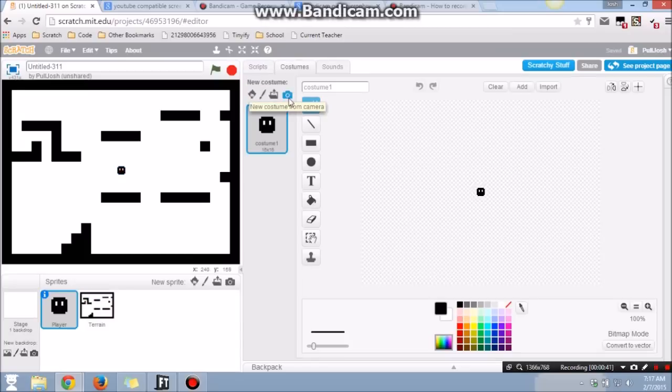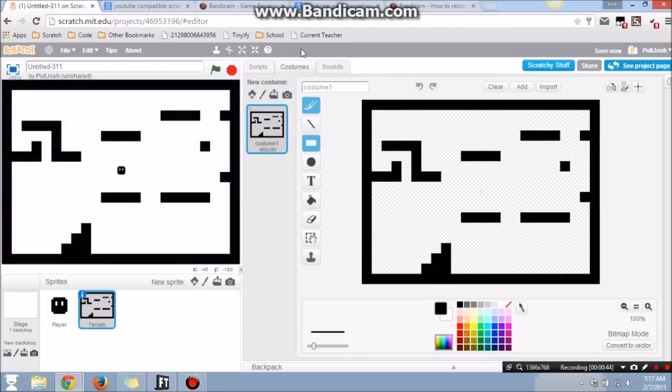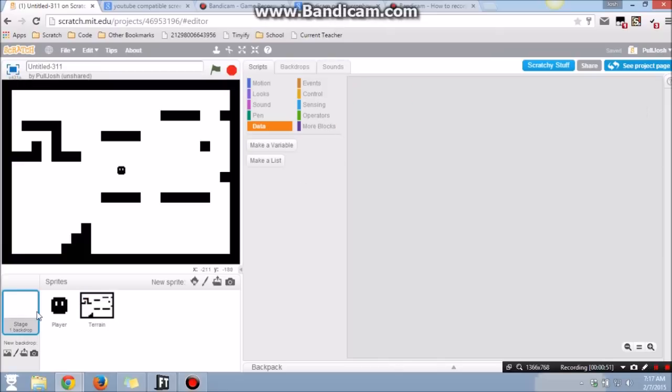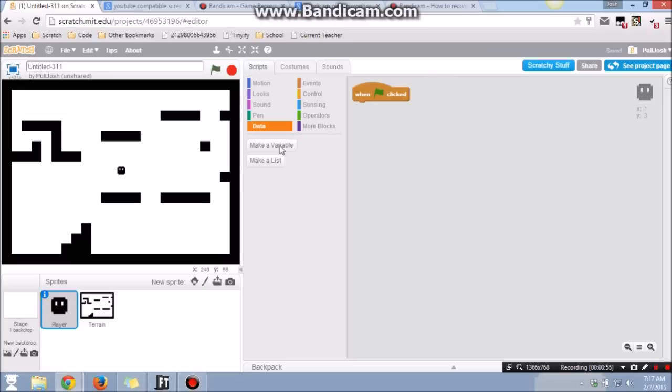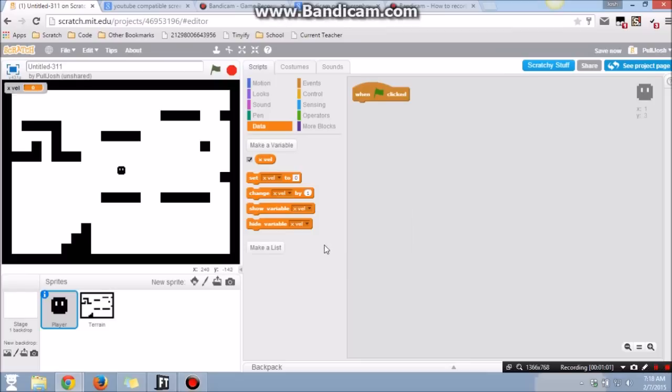They have costumes. That's all they have really. They each have one costume. This one has a script to go to front and show and stuff like that. That was just to save time. So first thing we're going to do is make a variable called x and y val for only the player.